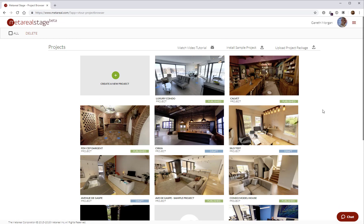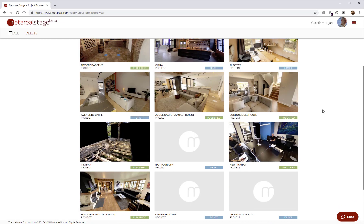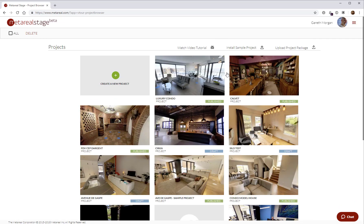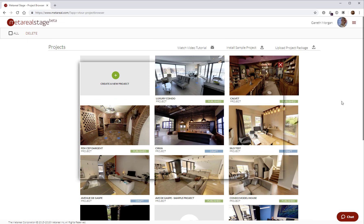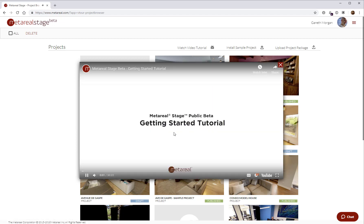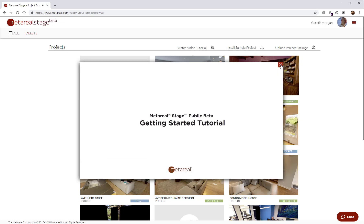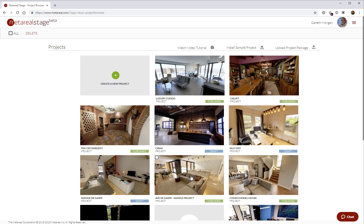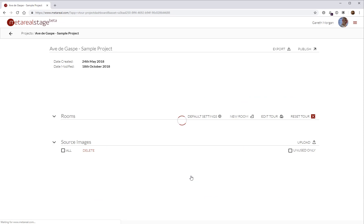So these are all the projects in my account. If it's the first time I access my account, we'll actually go straight to the video tutorial. This is a full getting started tutorial, about 30 minutes long. It takes you through all the aspects of building tours with Metareal. There's also an example project that you can install into your account. That's actually this project here.